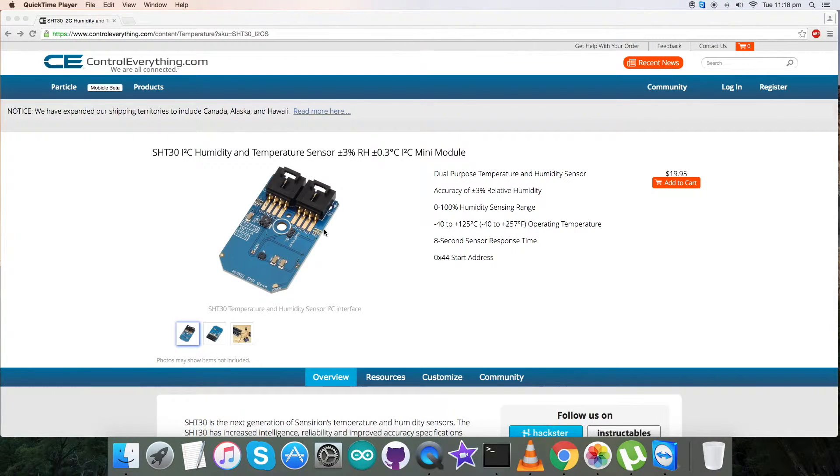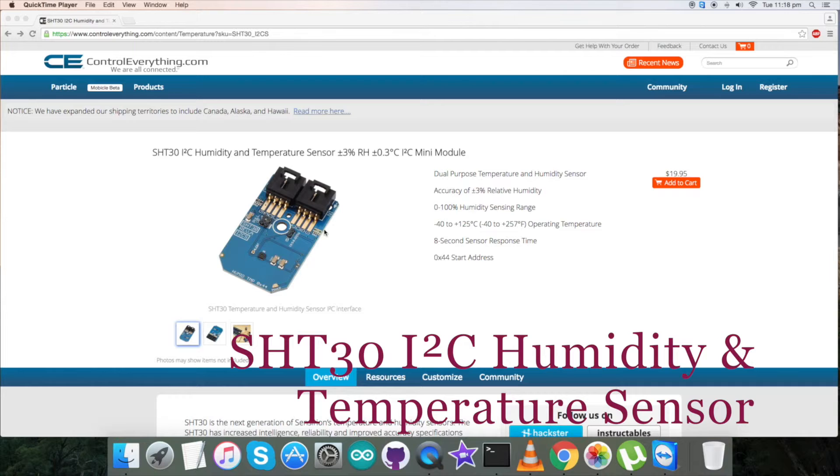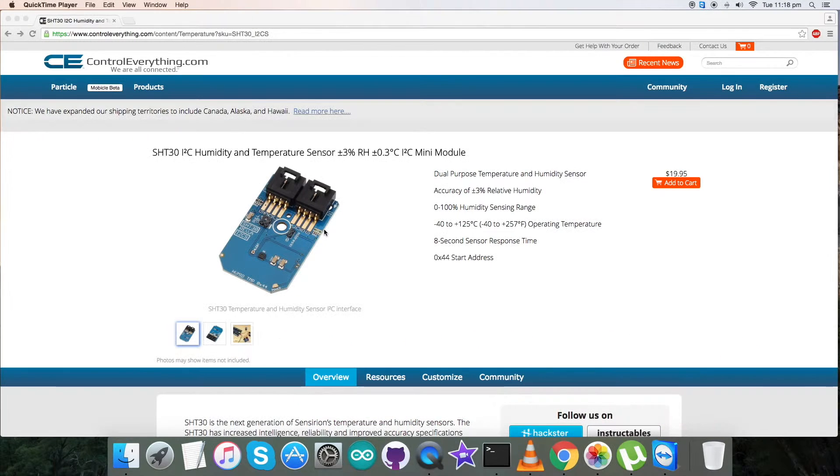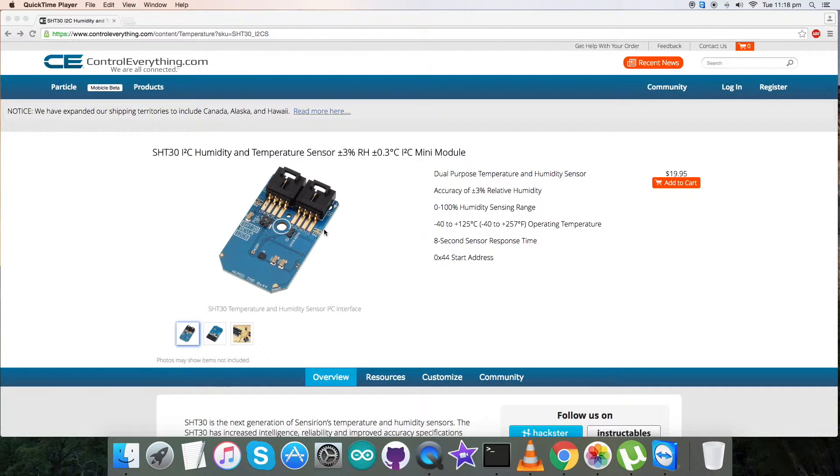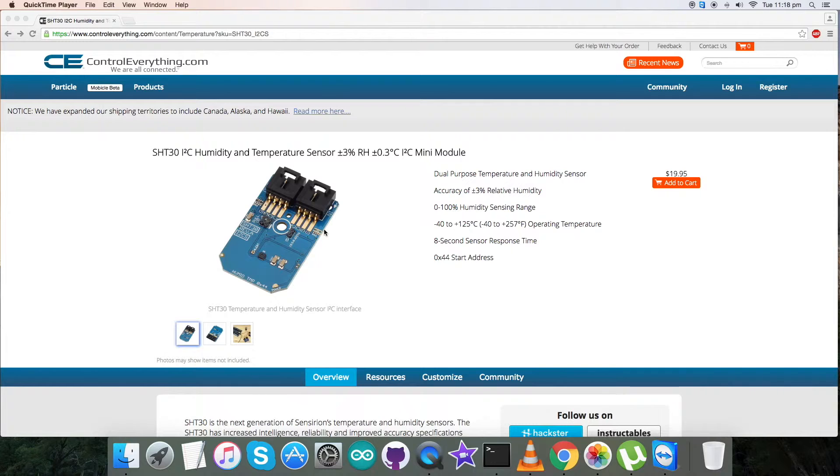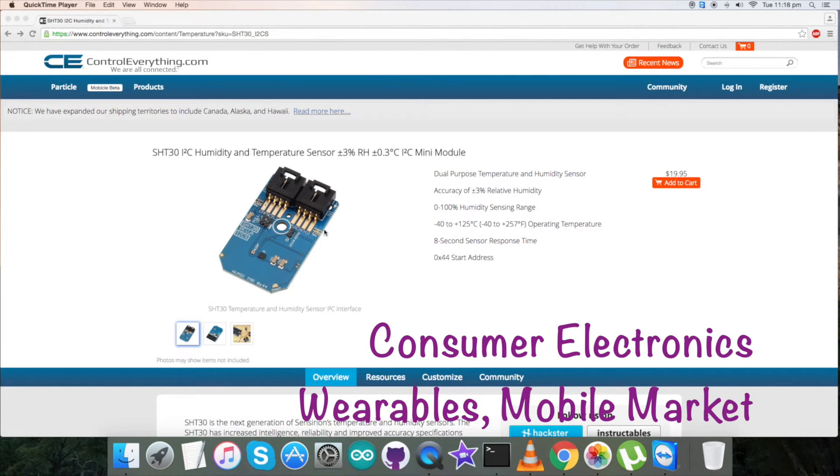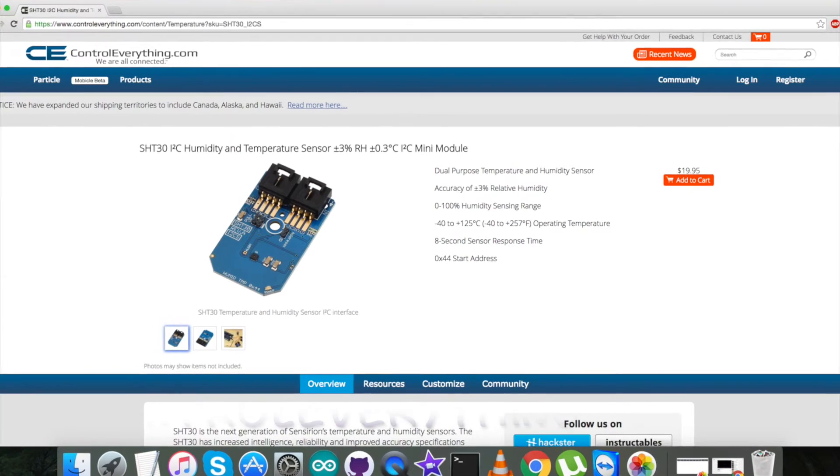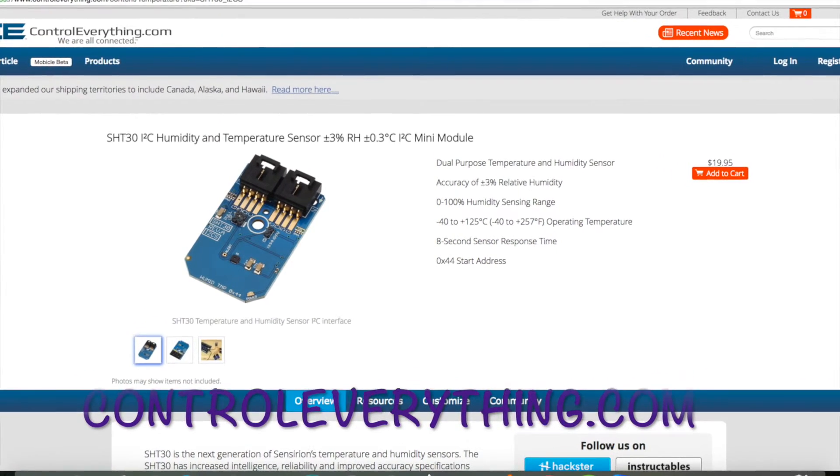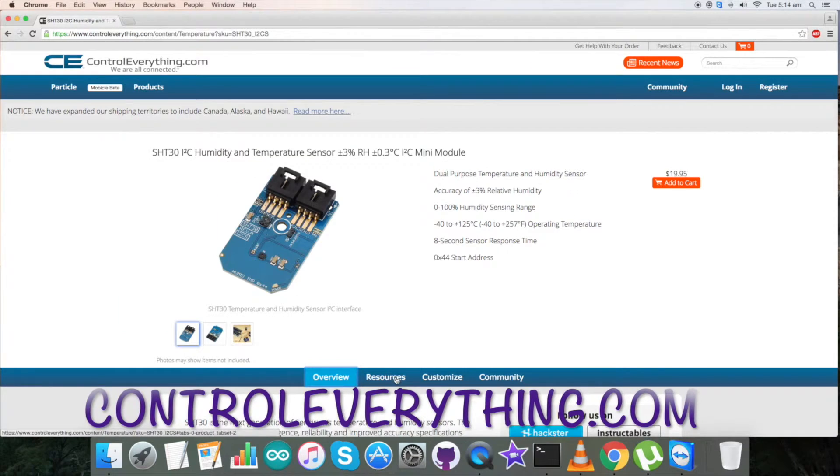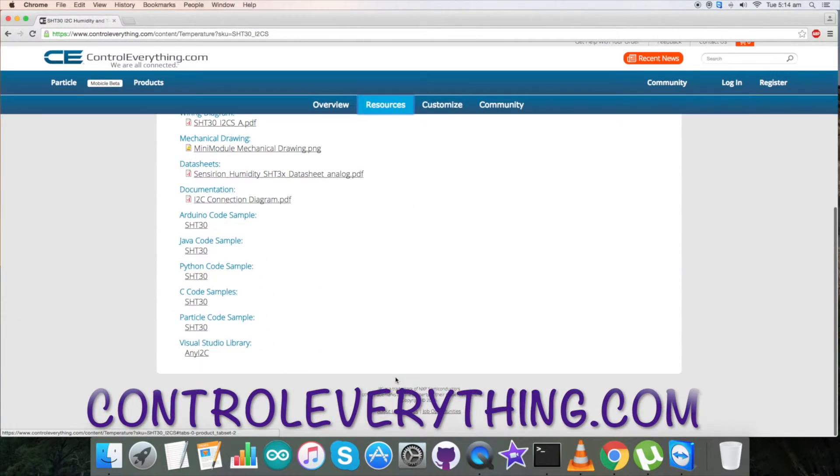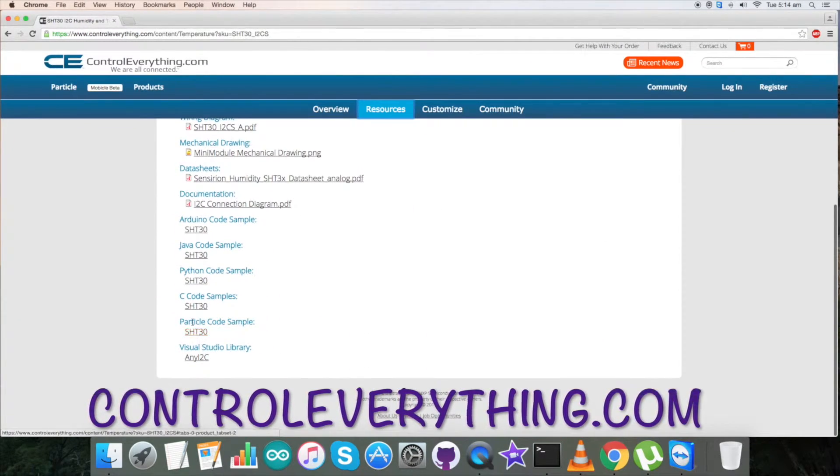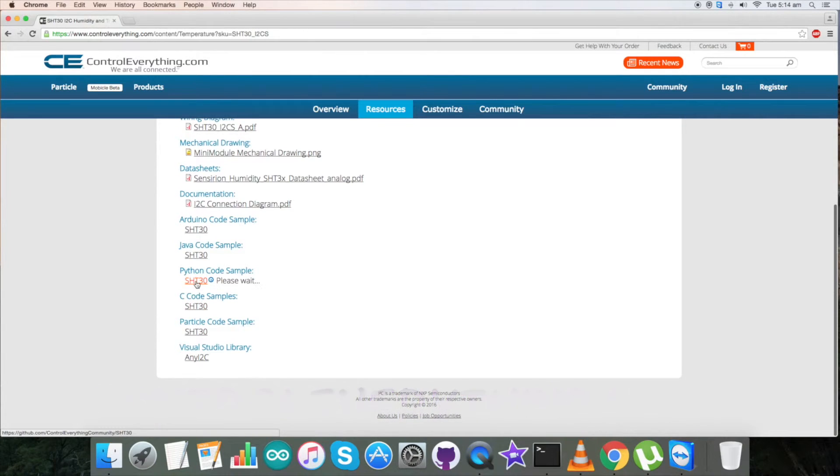We have just seen the working of humidity and temperature sensor SHT30. This sensor is fully calibrated, linearized, and temperature compensated digital output sensor. This sensor has a new CMOS sensor chip which has increased intelligence, reliability, and improved accuracy specifications. These are the features by which it can be applicable for consumer electronics, wearables, and mobile market.